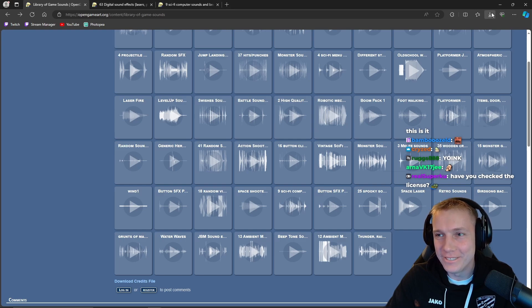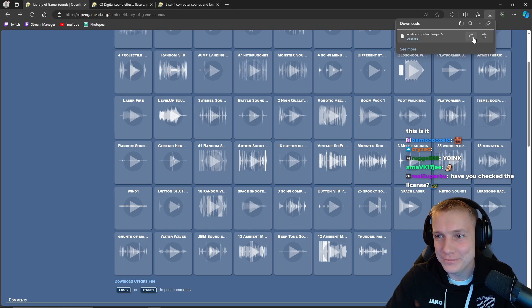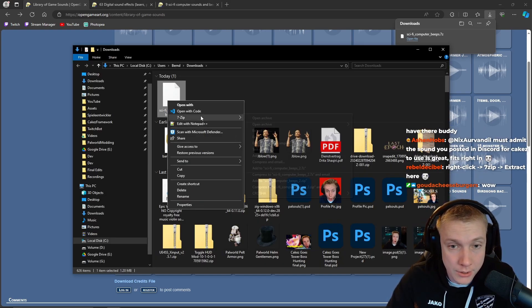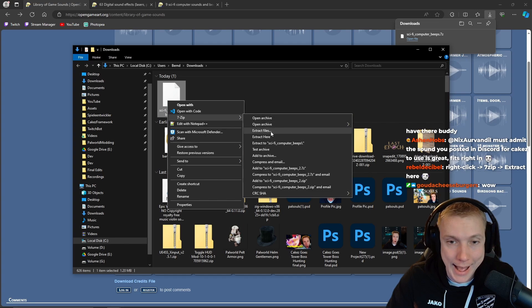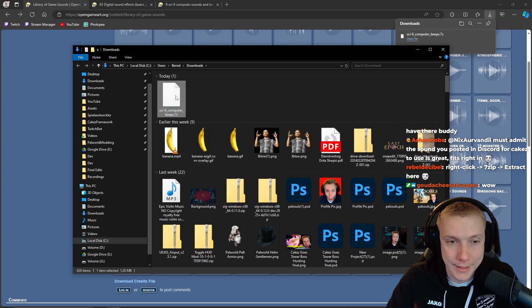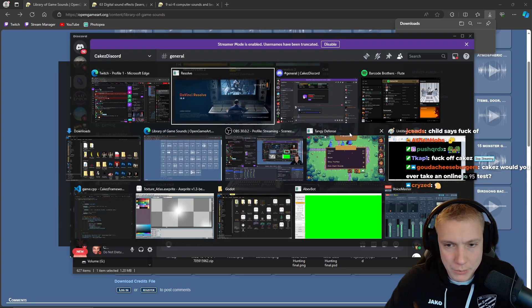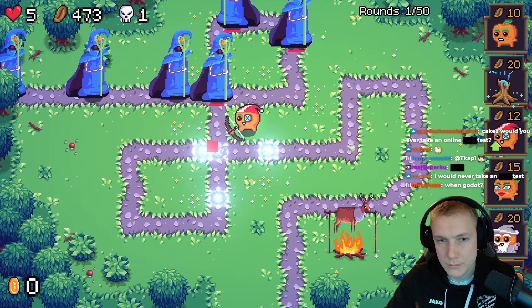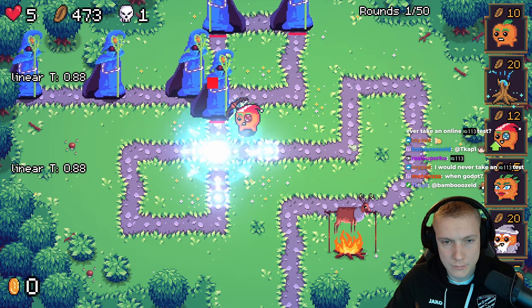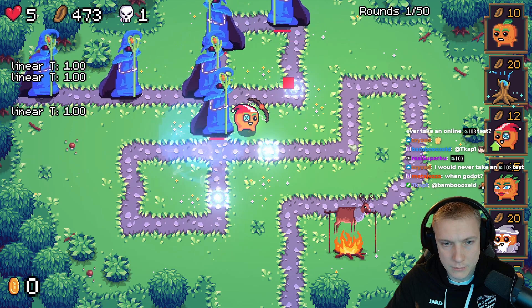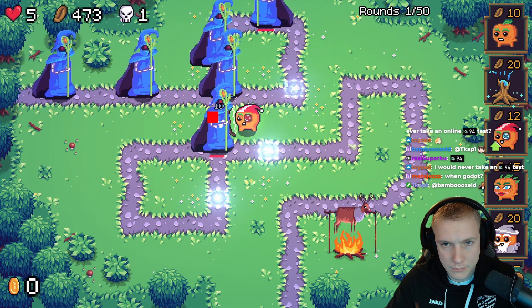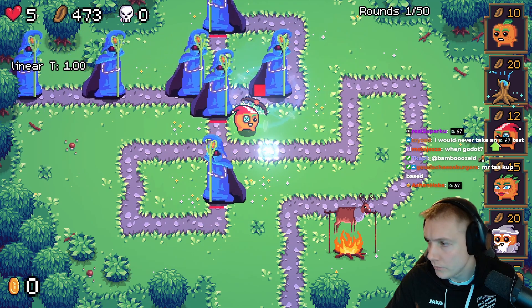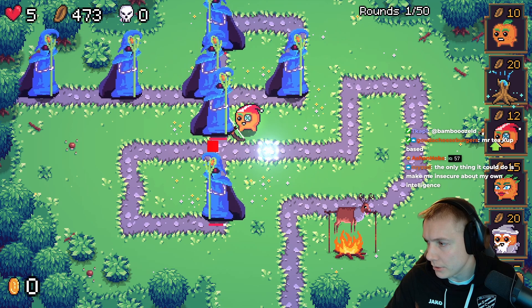Right-click, 7-Zip, Extract Here. Thank you. Now we need to do a small recording — start recording. Stop recording. All right, now that we have the recording we need to open up DaVinci.